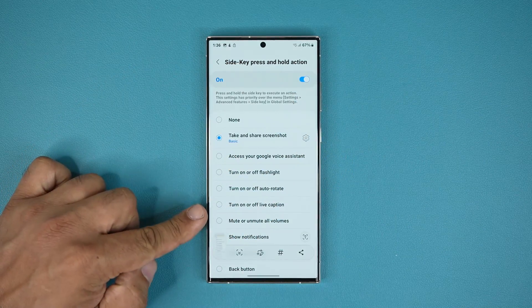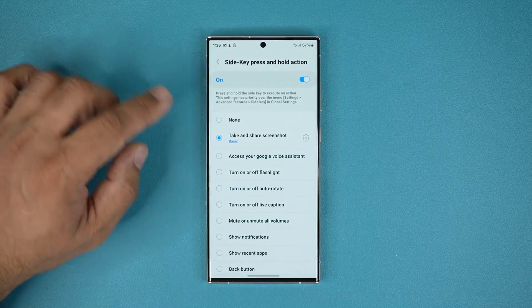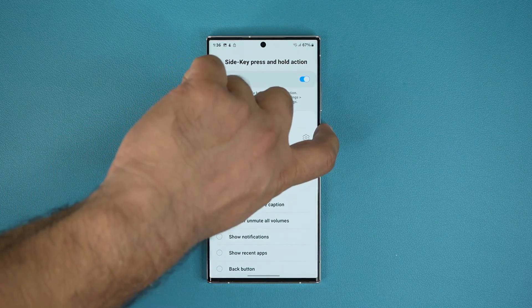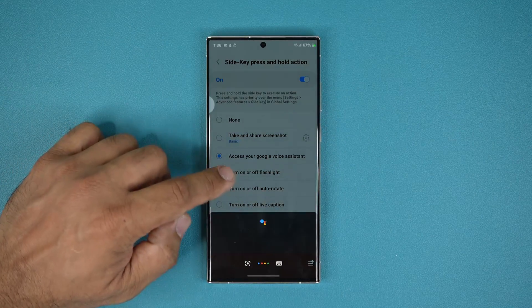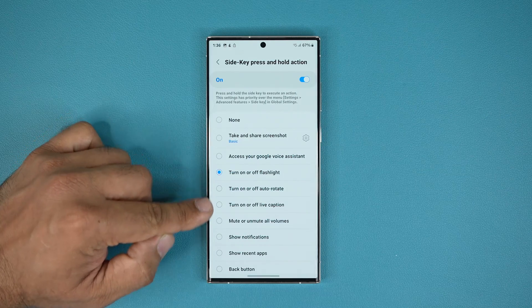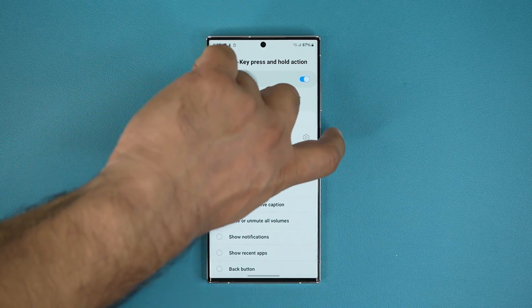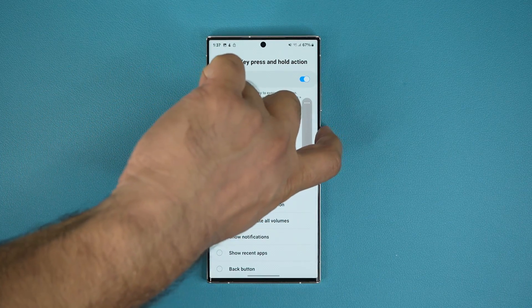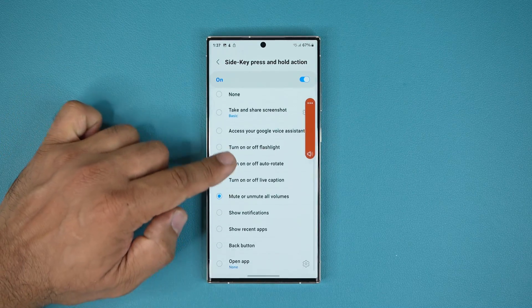It just took a screenshot — that's the basic screenshot. I can also access my Google Voice Assistant — press and hold, and that brings up Google Assistant. I can turn on and off the flashlight, toggle auto rotate, or mute and unmute all volume. Look at this: if I press and hold it mutes the phone, and if I press and hold again it unmutes the phone.